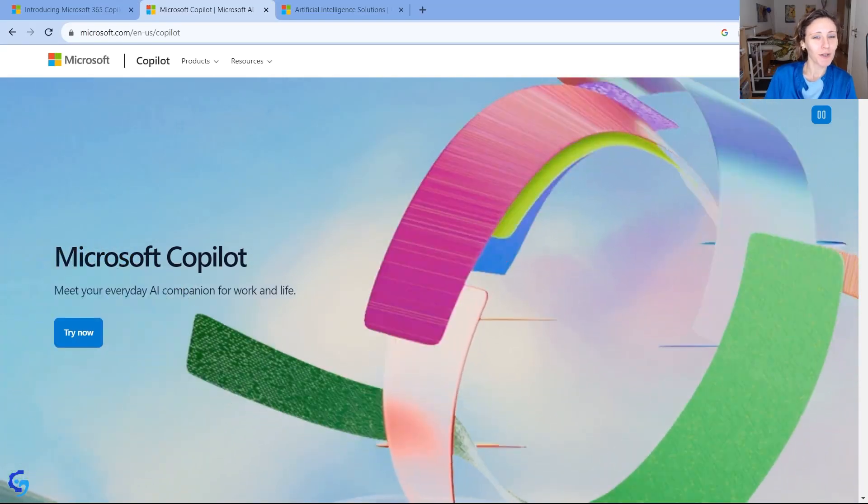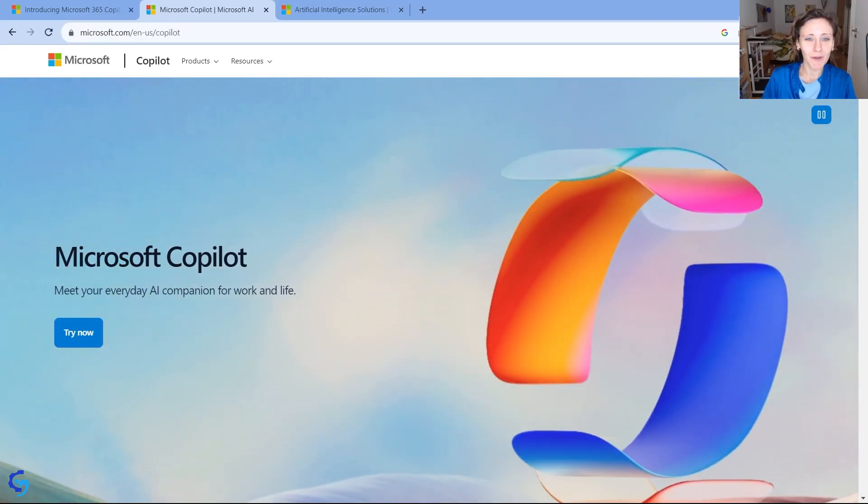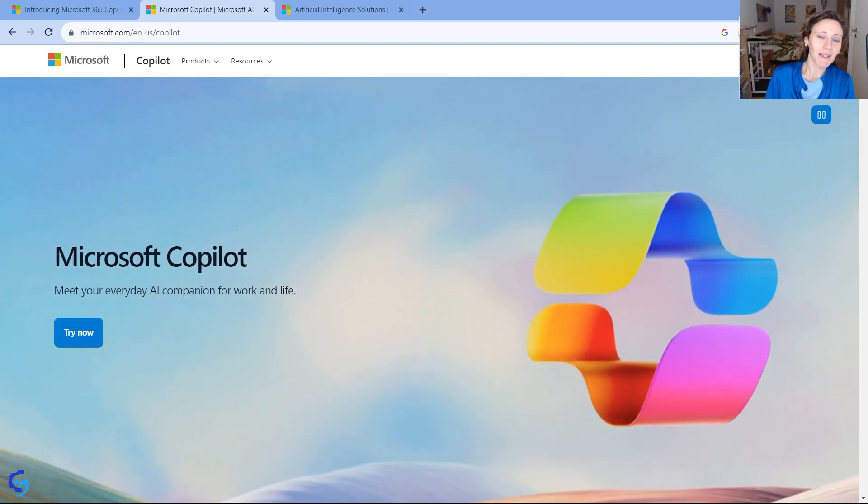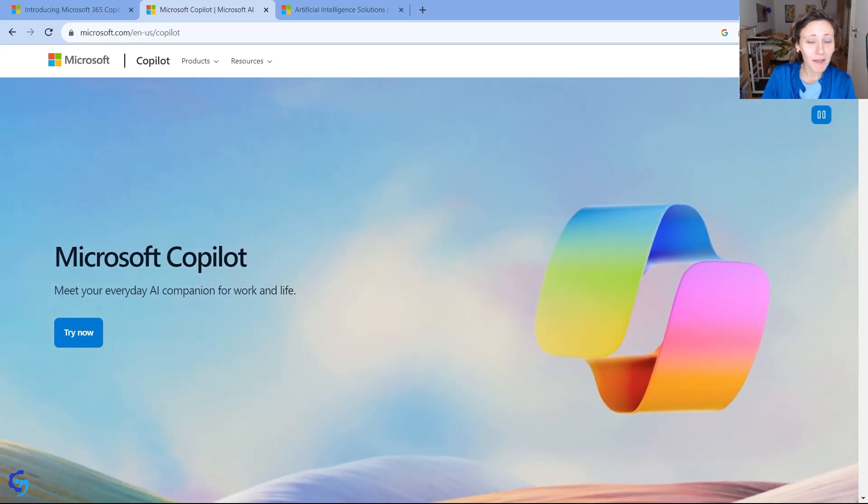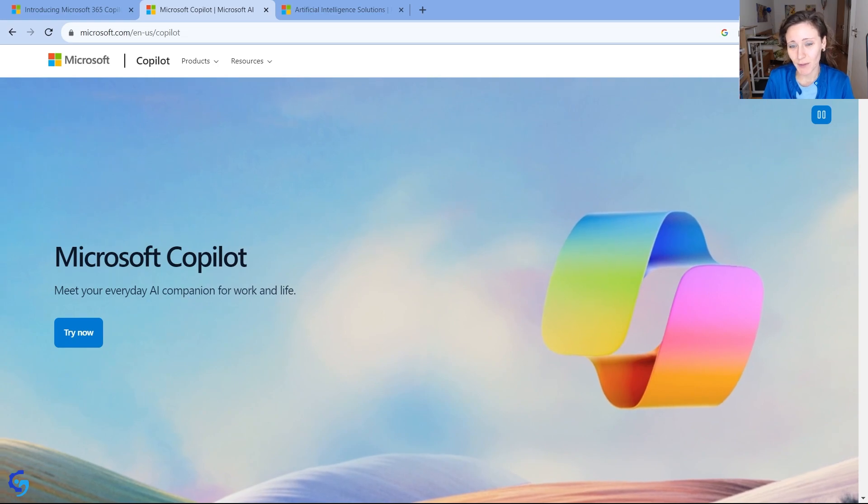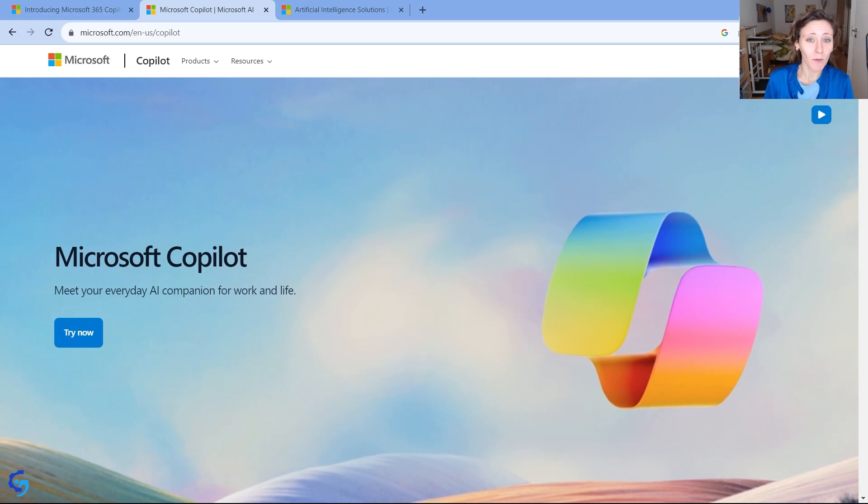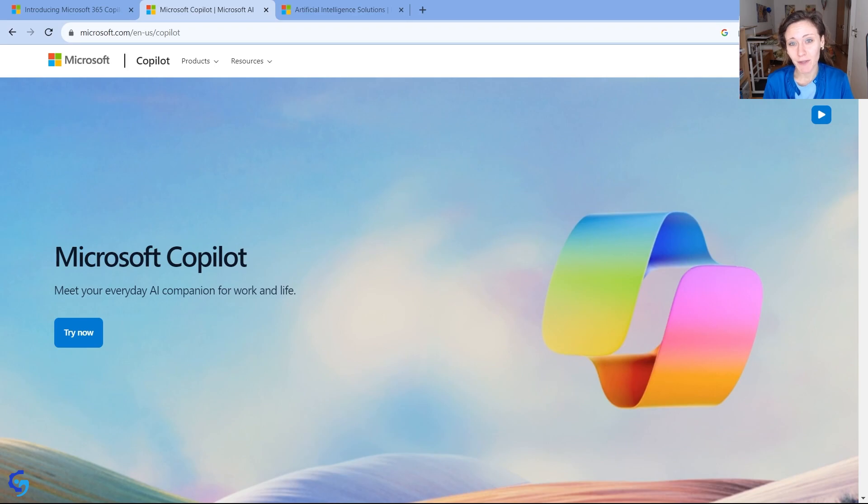In this video, we are going to talk about Microsoft Copilot. At a high level, it's a video for beginners, and we are going to explore what it is, what it does, and what are the potential applications.